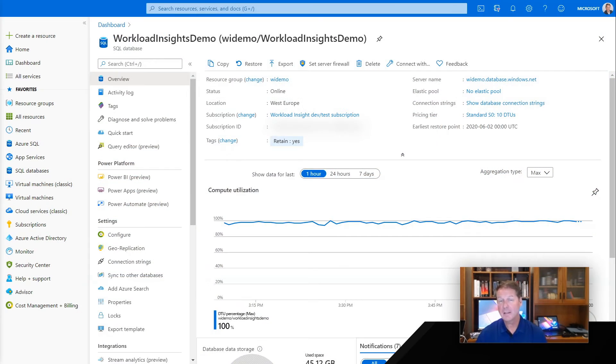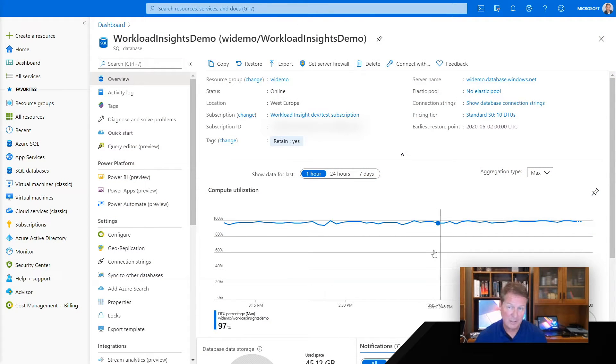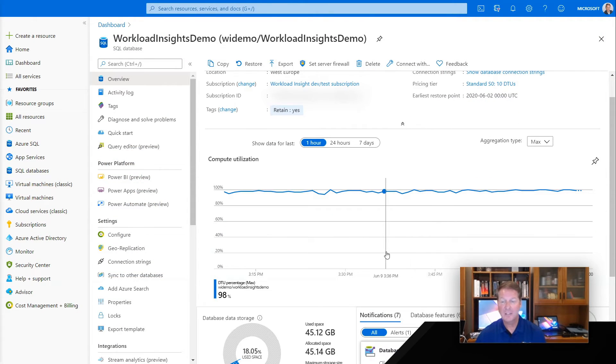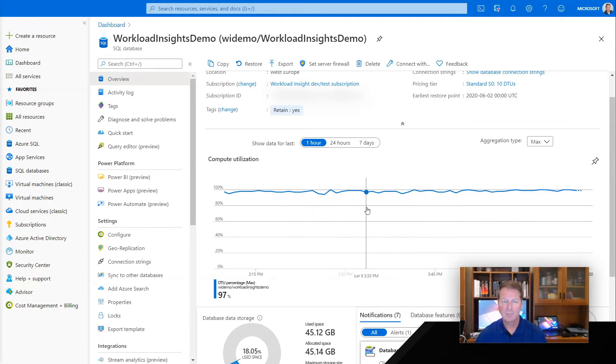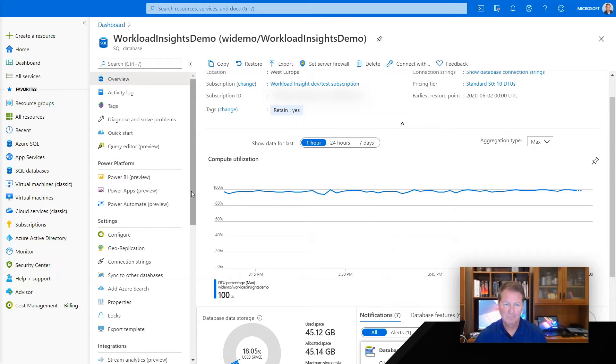You're looking at the Azure portal for a database I've provisioned. You can see from Azure Monitor that I've got almost 100% CPU utilization for this database.